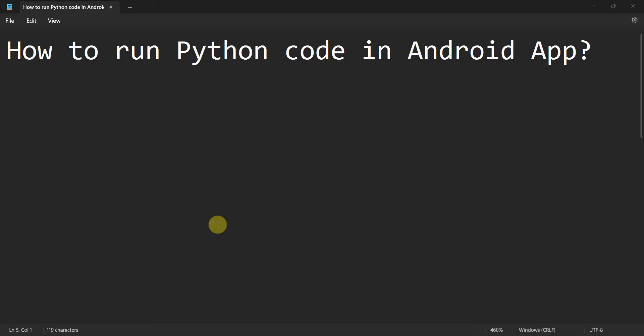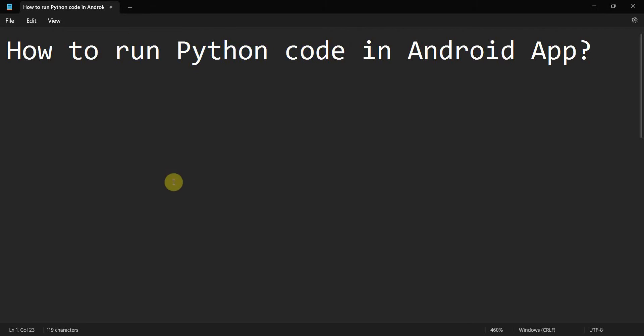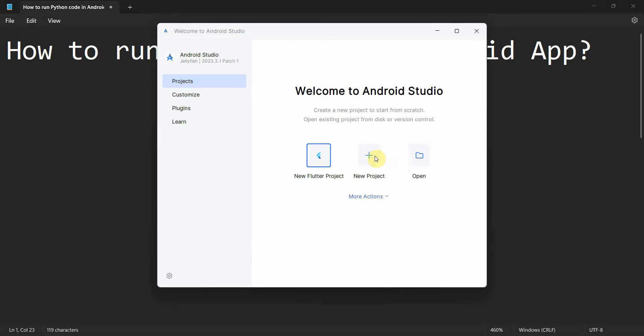Dear friends, welcome to my video. In this video, we will see how to run Python code in your Android app. So how to do that? Let's begin.